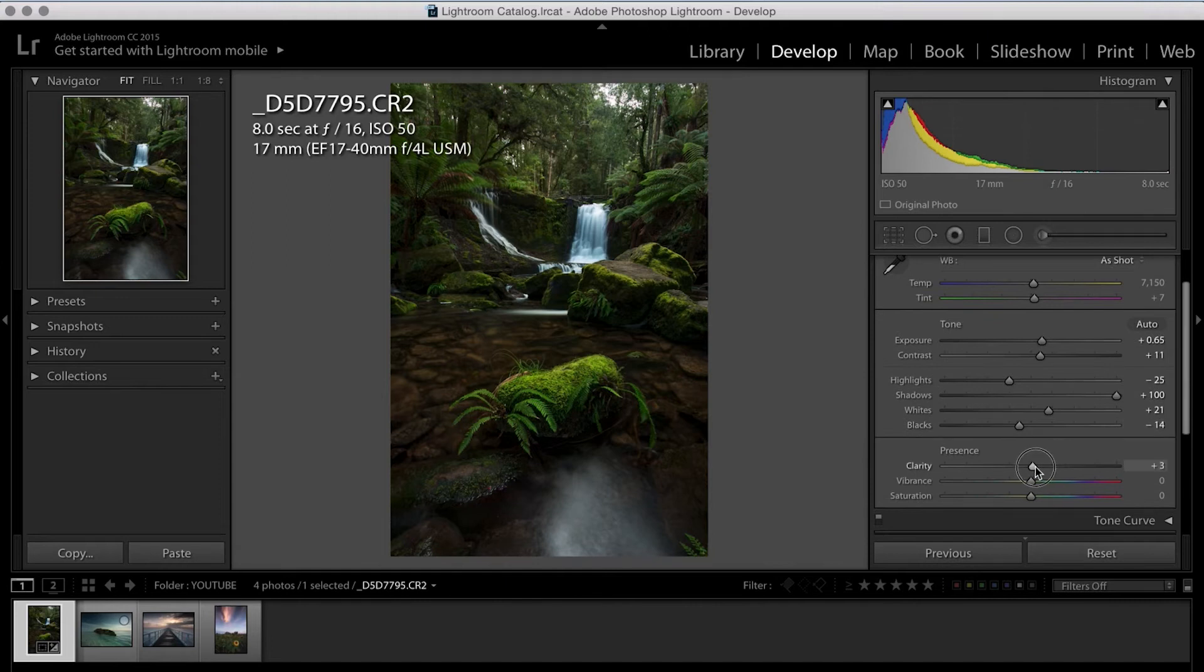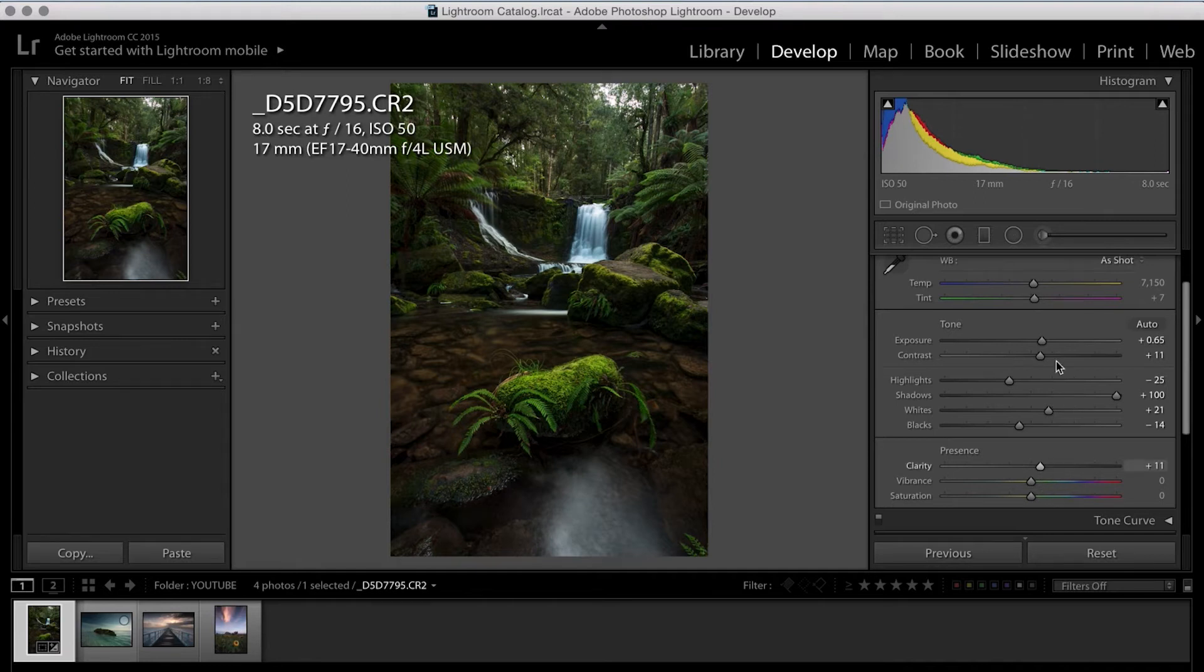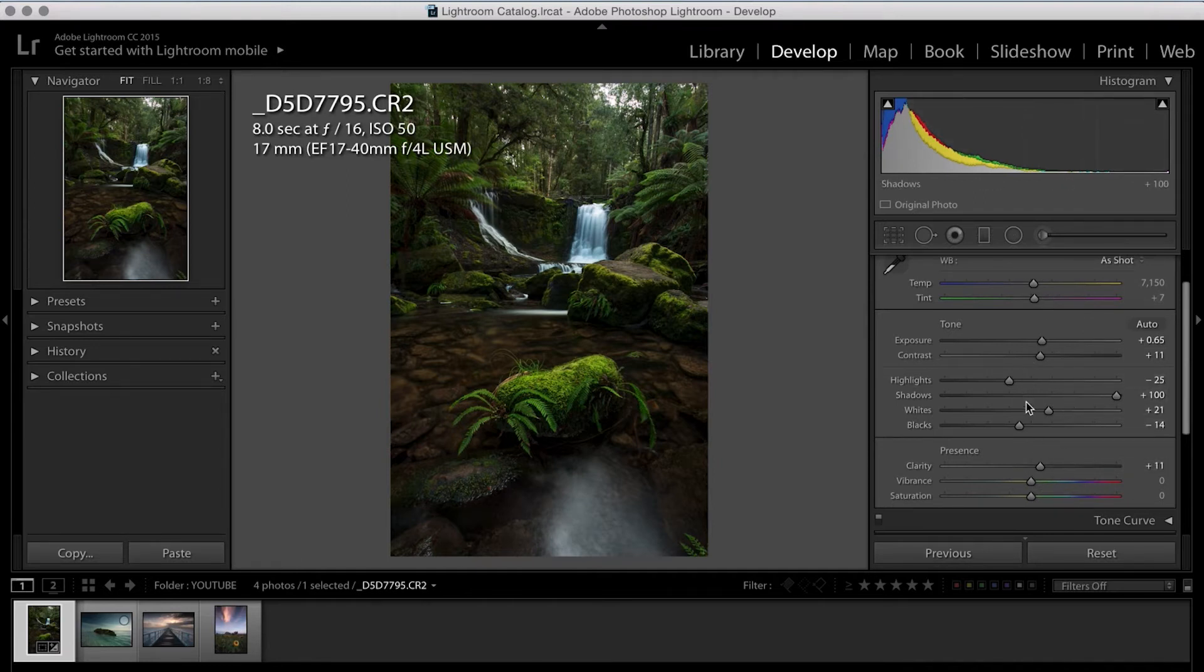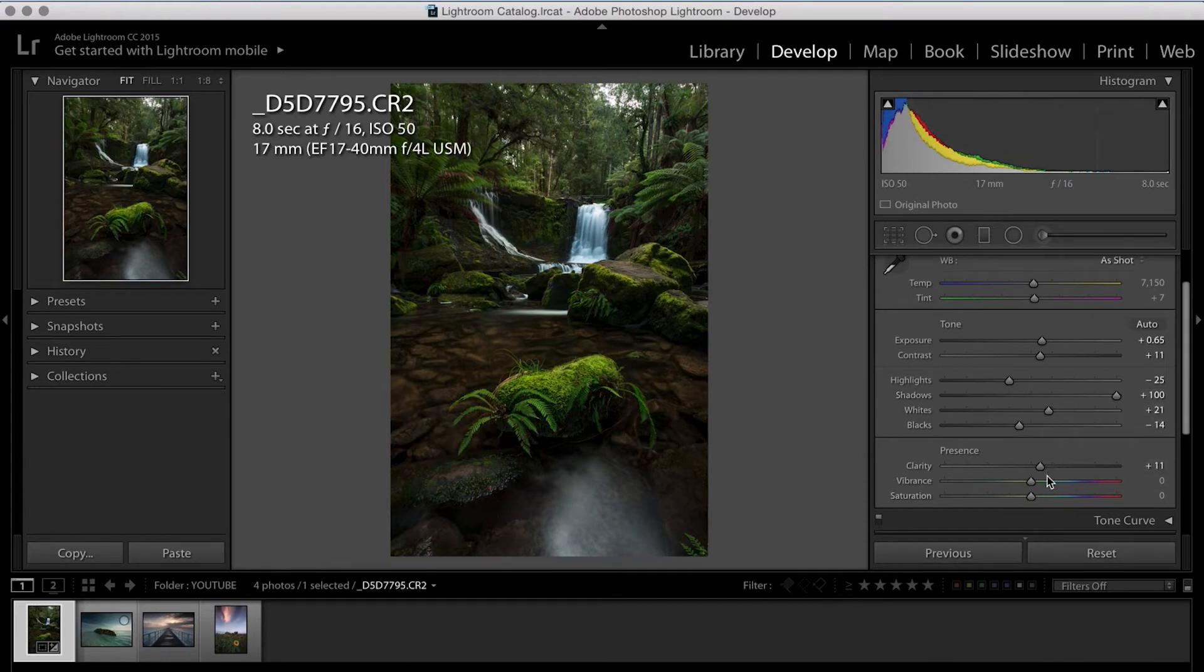Moving down the line a tiny bit more, we've got clarity. So I always pump a tiny bit of clarity in and it normally ends up being somewhere between 0 and 10. The reason I don't do a lot of clarity is purely because it starts with halos around items, which never looks that good.